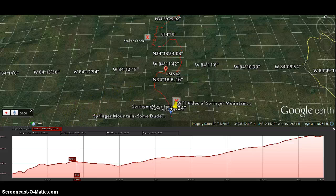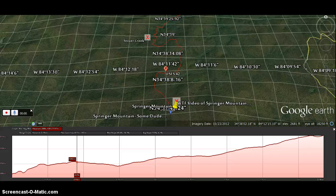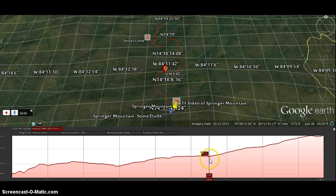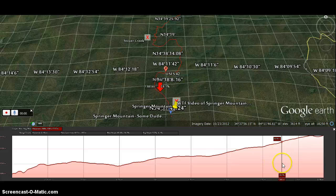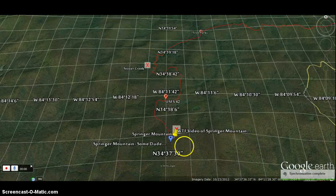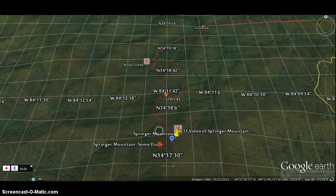Not only do you get to see the terrain in the two-dimensional format with contour lines — which most people don't even know how to read — but Google Earth can give you a baseline before you go out and hike, conduct patrols, or analyze markets. Elevation profiles are one really good feature, and all of this can be printed off in report format that you can take on the trail with you.